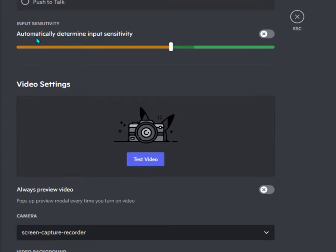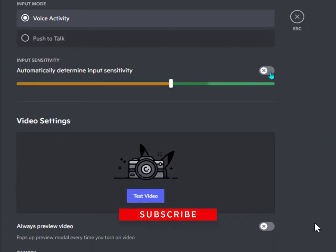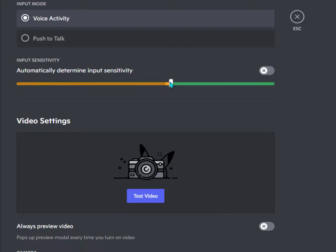In input sensitivity, there's an option to automatically determine input sensitivity. Sometimes when you speak, your sound is cut out and only half the sound is streaming on VC. You can turn this option off and set it to minus 40 dB if you're using a low-budget microphone. Otherwise, you can set it to automatic.